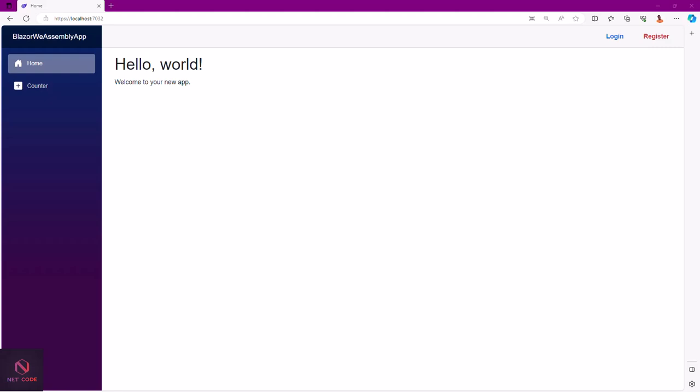The objectives of this video: after watching, you'll be able to (1) configure a WebAssembly co-hosted project in .NET 8 Blazor, (2) create an authentication endpoint in .NET 8 Web API, and (3) consume the authentication API endpoint in the Blazor WebAssembly project. The source code will be available on GitHub — I'll leave the link in the description.